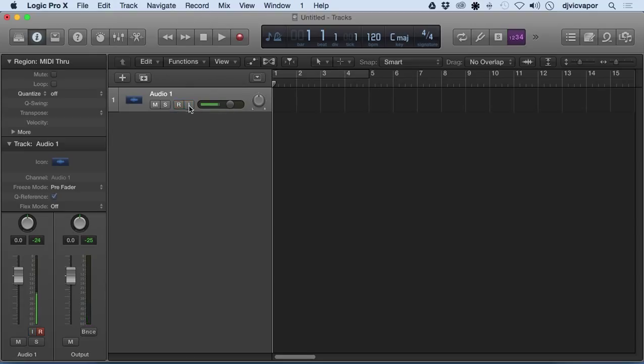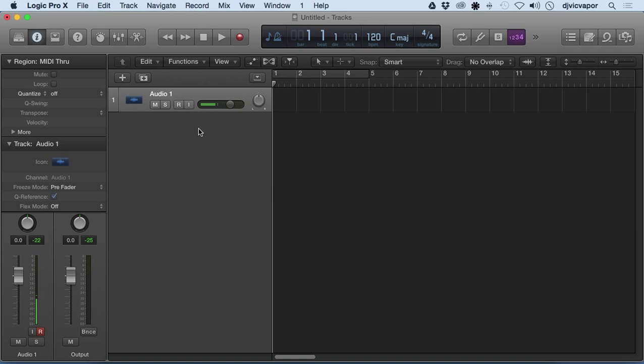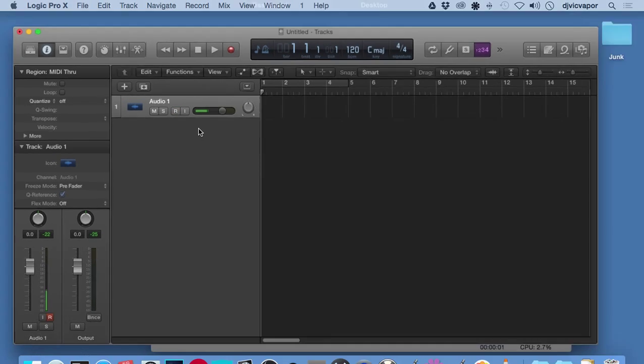So I just went ahead and took the input monitoring off because it was immediately looping that sound and allowing me to hear my voice before it came into the program. But there's the Record Enable, the Solo, Mute, and the Input Monitoring selections. Let's move on to the next lesson and take a little bit closer look at these.